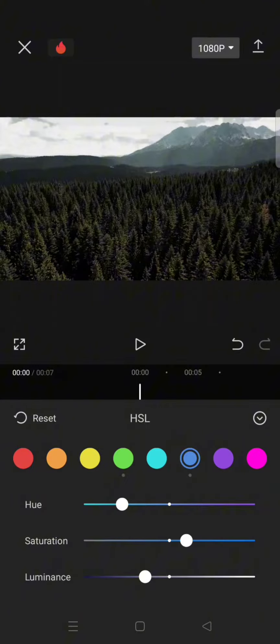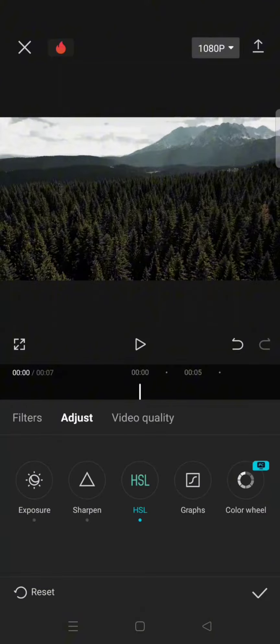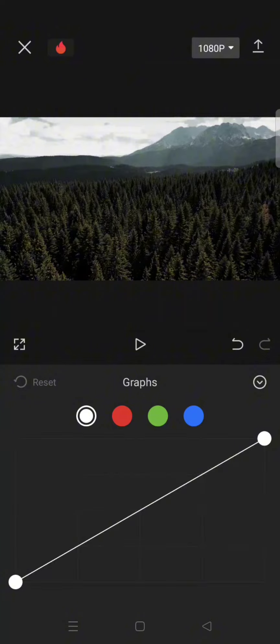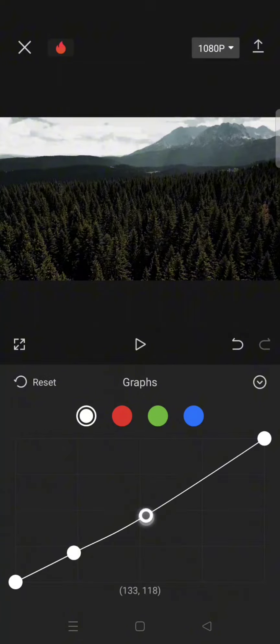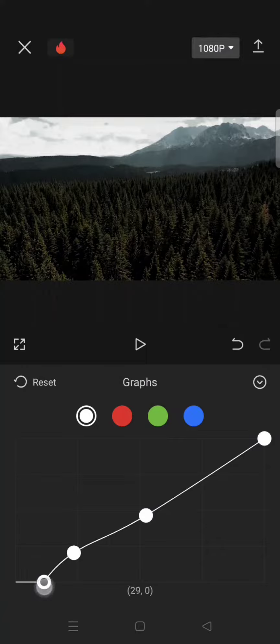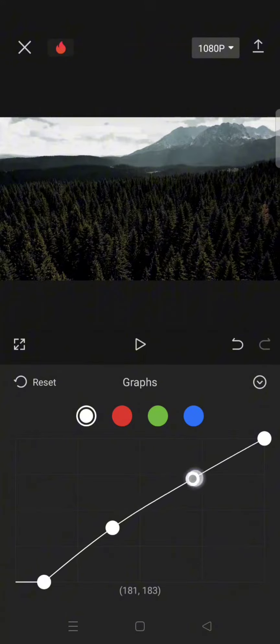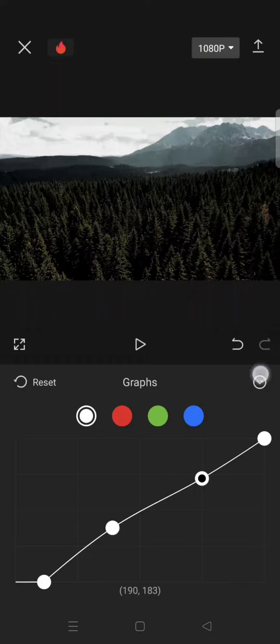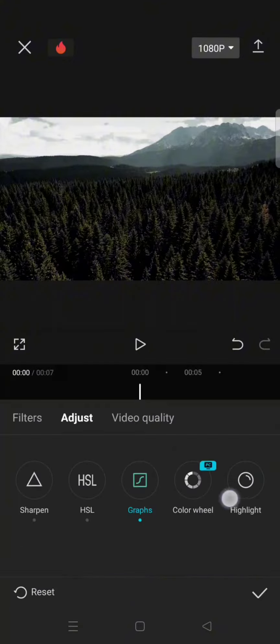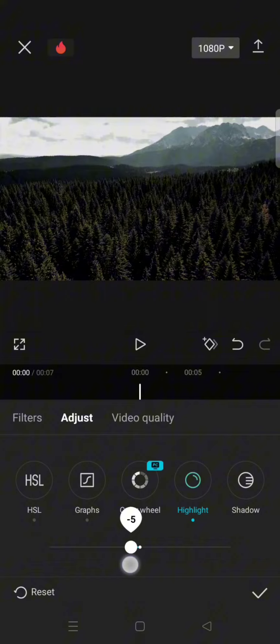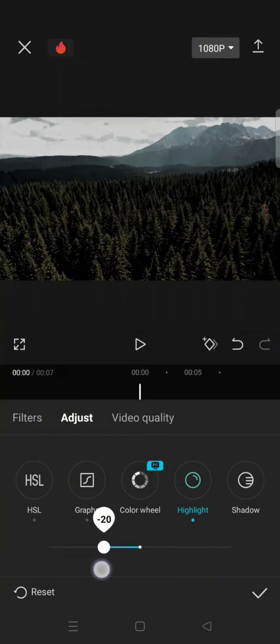Okay, go back and then click on the graphs and use this curve for the white color. Adjust it like this. Now go back, click on the highlight, and lower it I mean to negative 24.